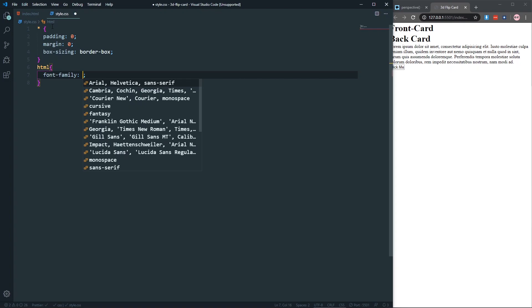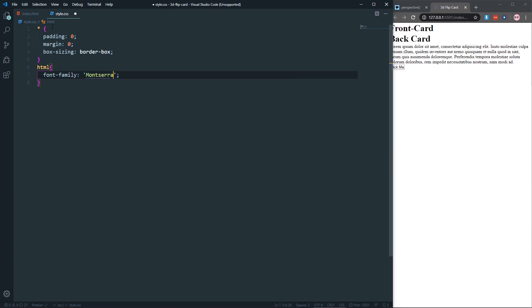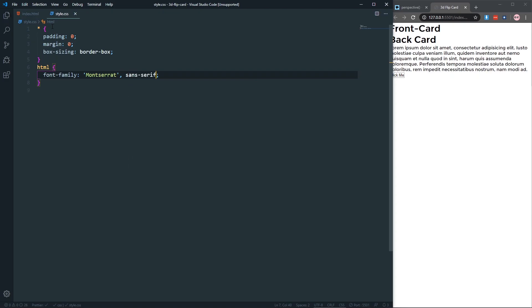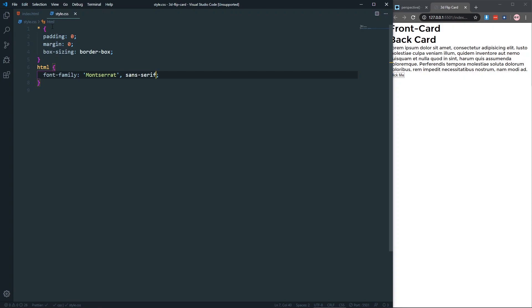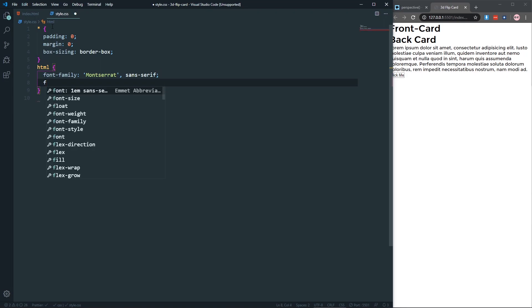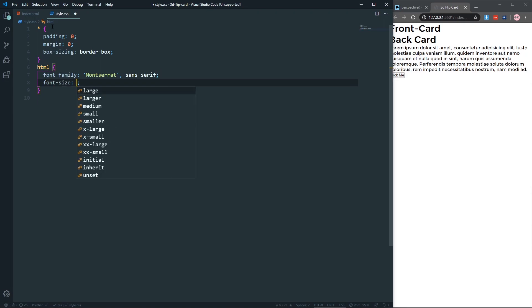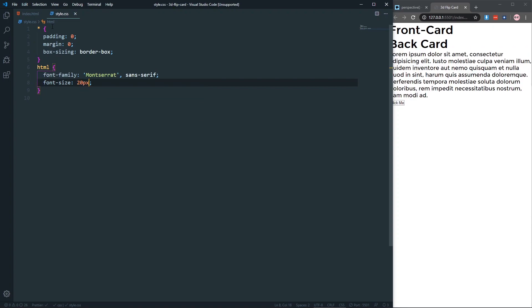In the HTML let's give it a font family — I want Montserrat with a fallback of sans-serif. It's working because I already have Montserrat installed on my PC. If you don't have Montserrat, you need to go to fonts.google.com, grab the font, and link it to your style.css.